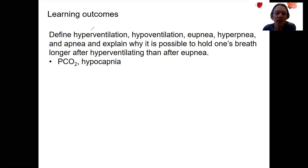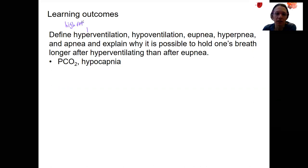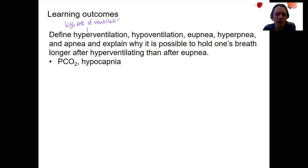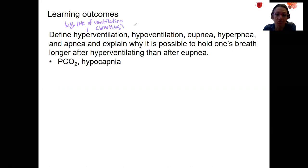Hyper means high. Hyperventilation is a high rate of ventilation — I'm going to say specifically ventilation because that's what breathing is, as respiration can mean other things. Hypoventilation is the opposite: a low rate of breathing.